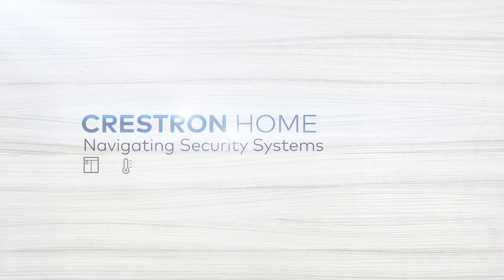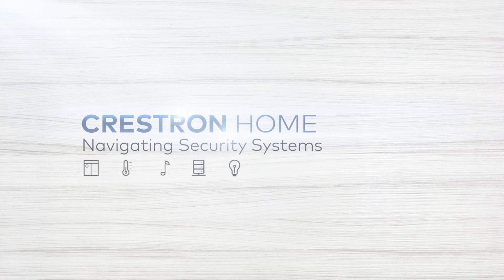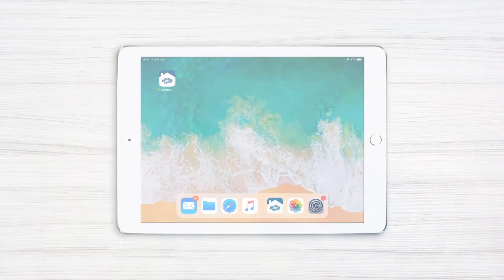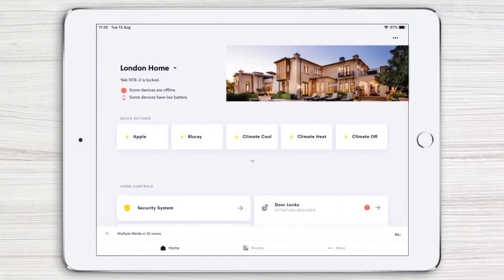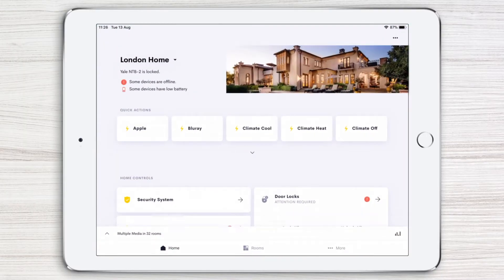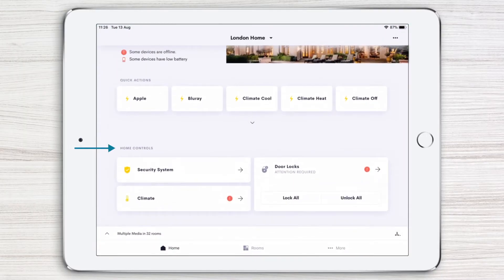The Crestron Home app makes it easy to access and control your home security system. Let's tap the app to get started. Your security system can be accessed from the home control section on your home page. This is because security systems, and other systems like it, apply to your entire home.